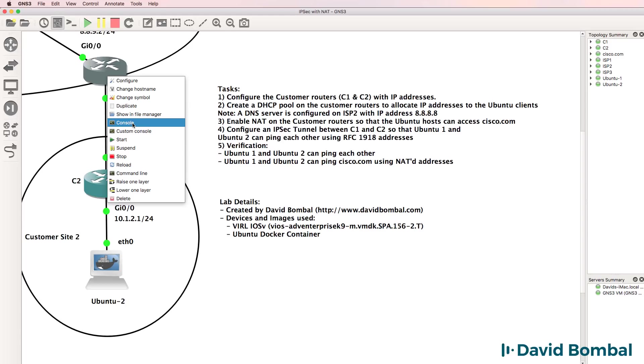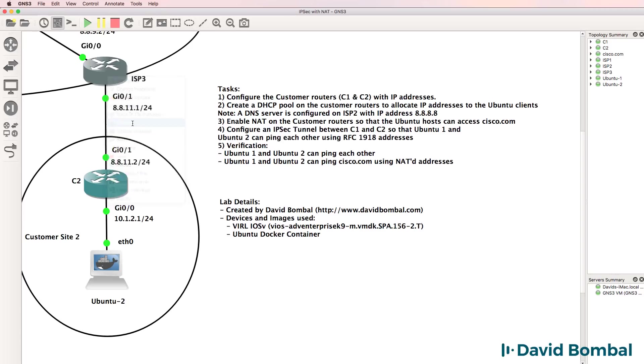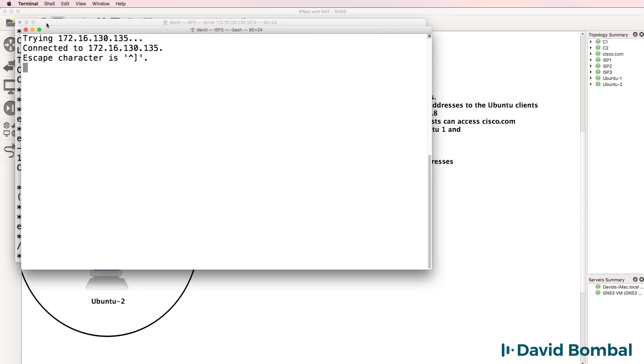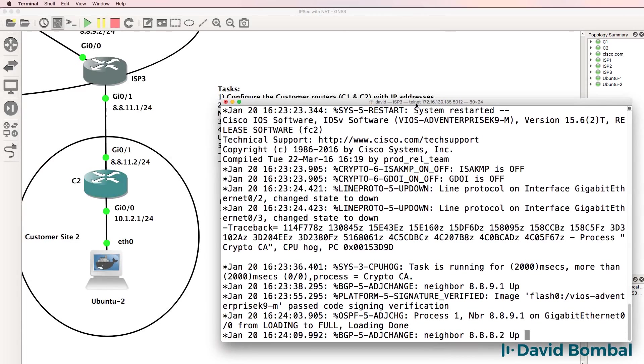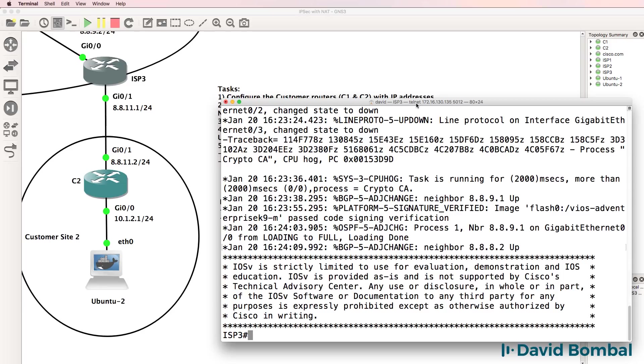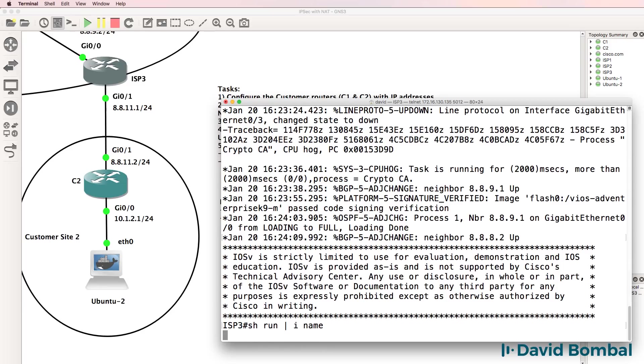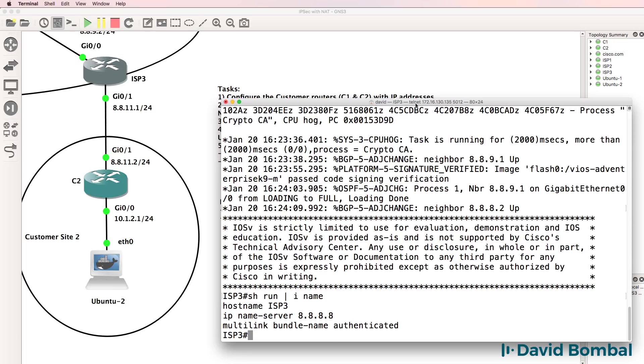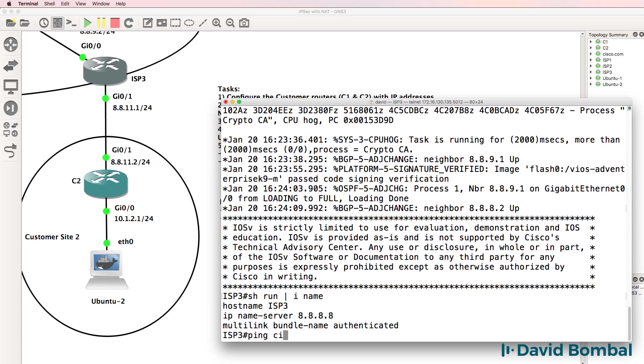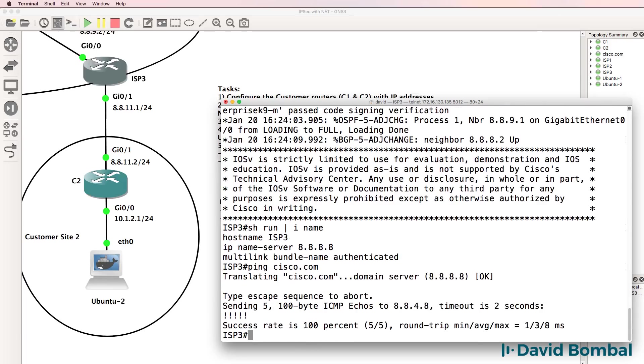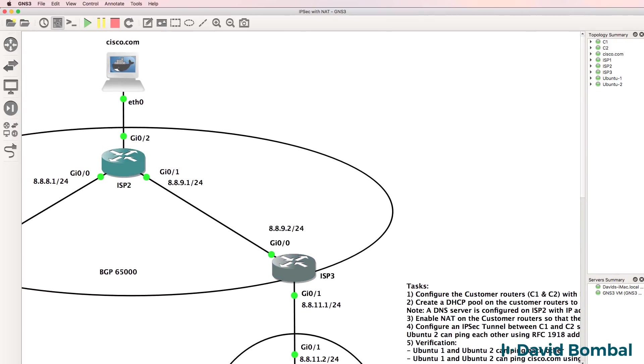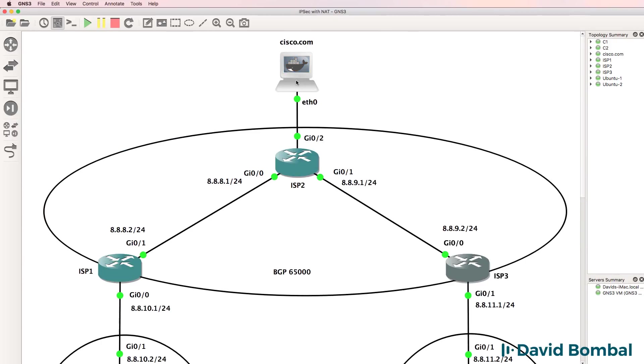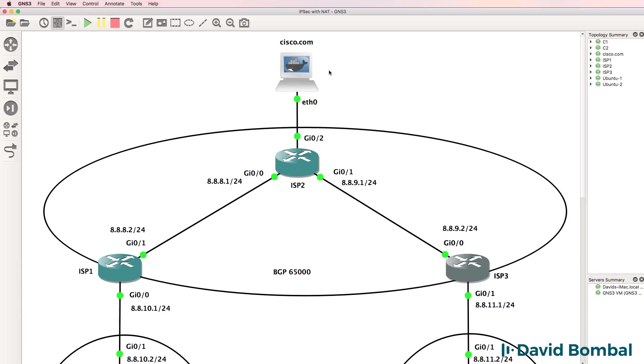As an example, if I open up a console on ISP router three, this router is configured with name server information pointing to this DNS server. So this router should be able to ping cisco.com, which it can. In this topology, this Docker container is acting as cisco.com and ISP router two is configured as a DNS server.